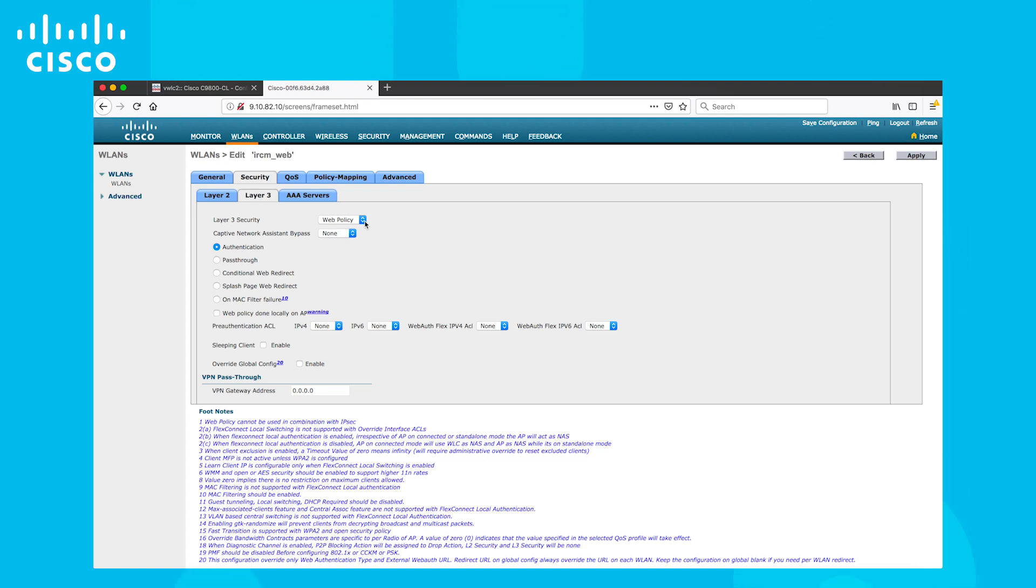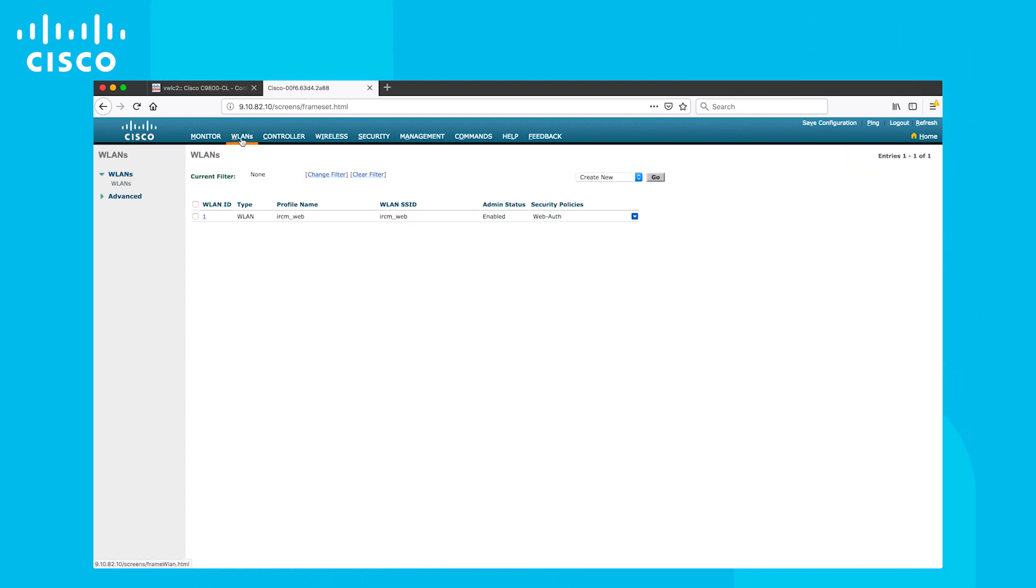Now let's inspect the mobility anchor settings. As you can see, the WLAN will be anchored by this controller.